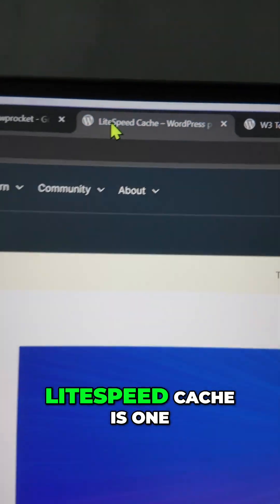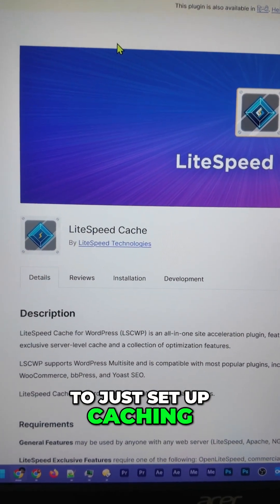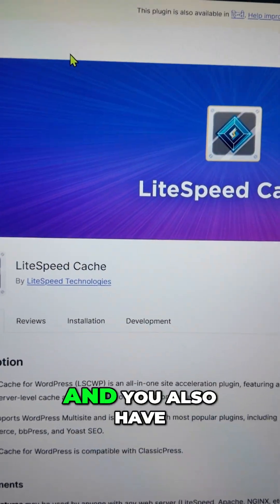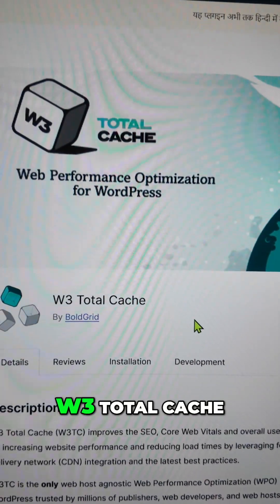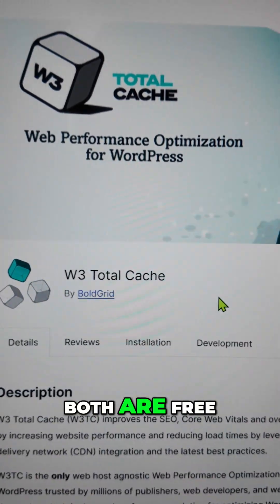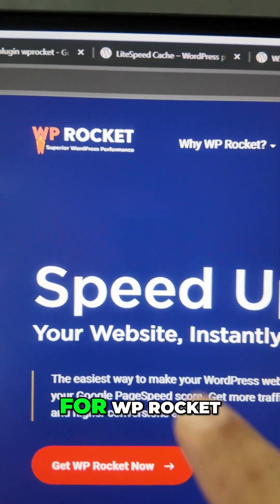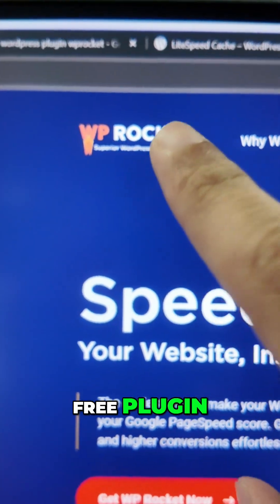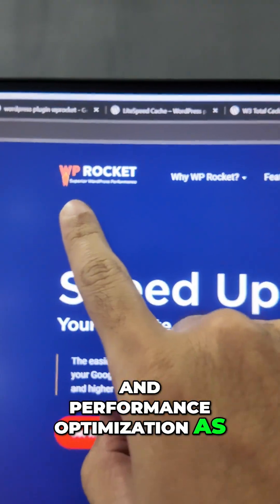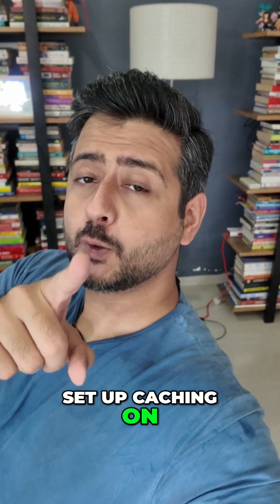If you want to see it, this is the LiteSpeed Cache icon. LiteSpeed Cache is one of the best plugins I recommend for basic users who just want to set up caching, and most hosting providers may install it already. You also have another plugin called W3 Total Cache, which is also pretty phenomenal — both are free. If you want the best performance, you can go for WP Rocket, which is not free but includes caching and performance optimization as one package.